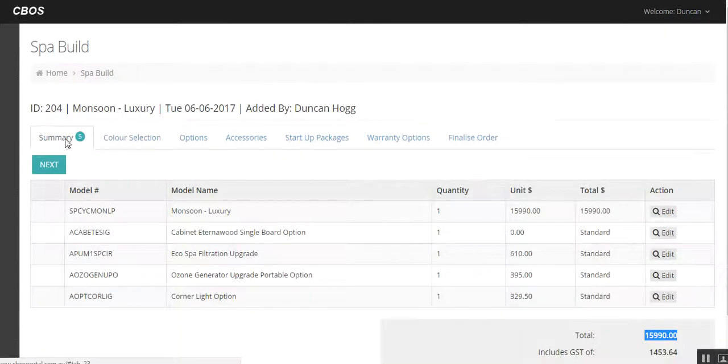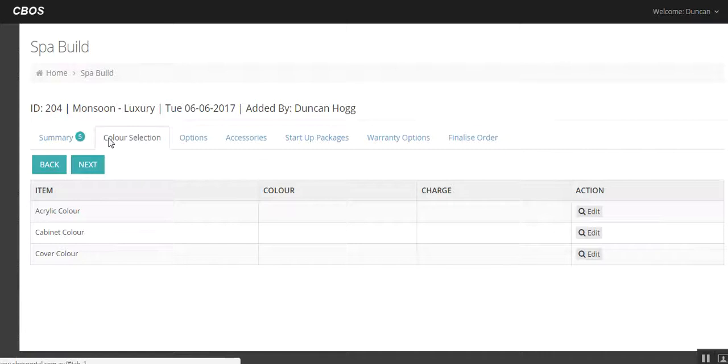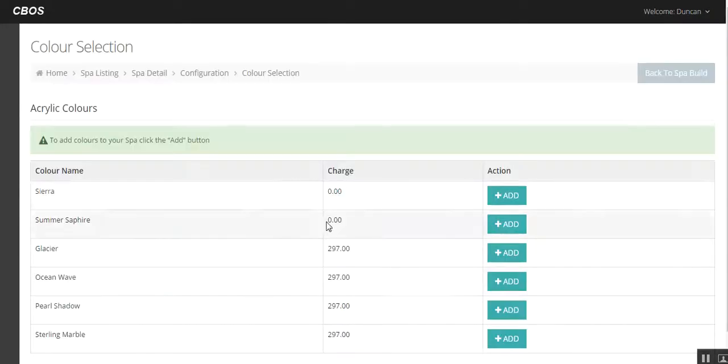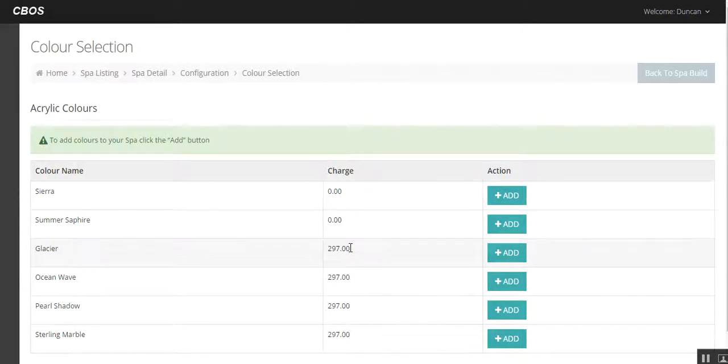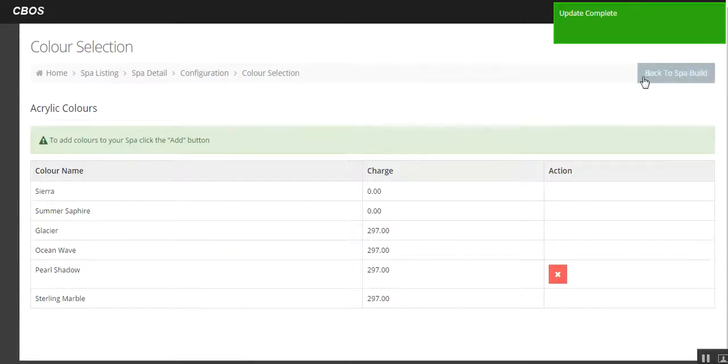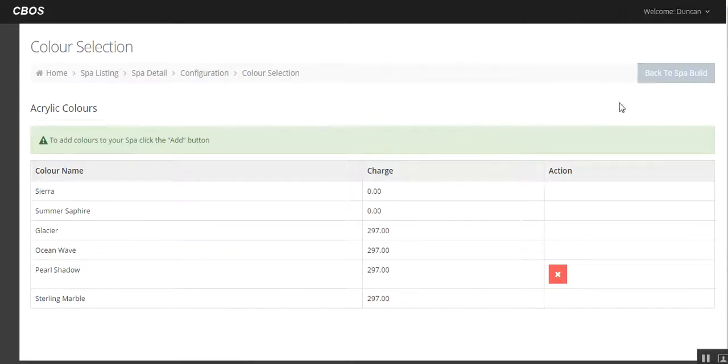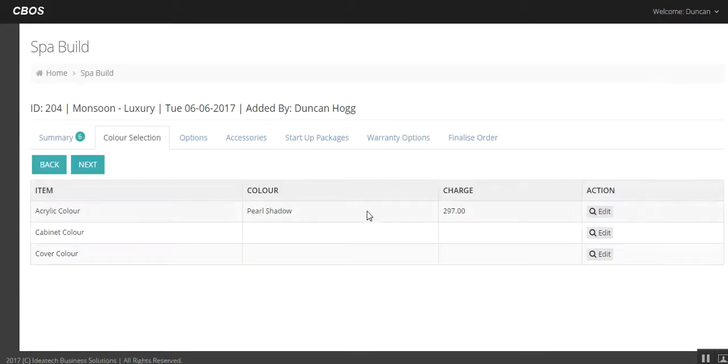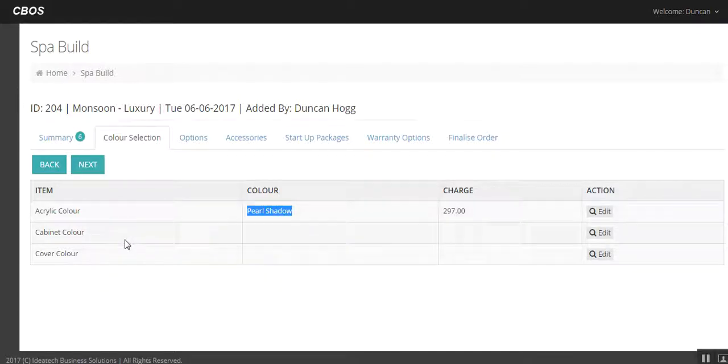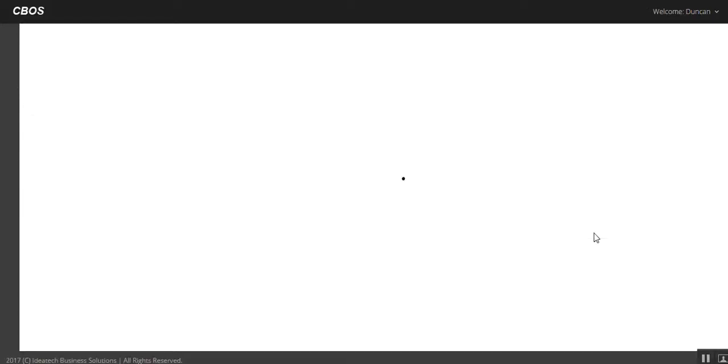So from the summary we're going to the colour section, colour selection, we want to choose the acrylic colour. So let's edit that. All different colour options, obviously microband has the extra cost in there. We want to go pearl shadow. So I've just added that, you can see that it's added there as well. So up in the top right hand corner here we want to go back to build a spa. So that's the button we're going to keep going back to. So you can see here acrylic colour, pearl shadow is selected. If we want to change that we can go into edit, but really we want to just do the rest of it.